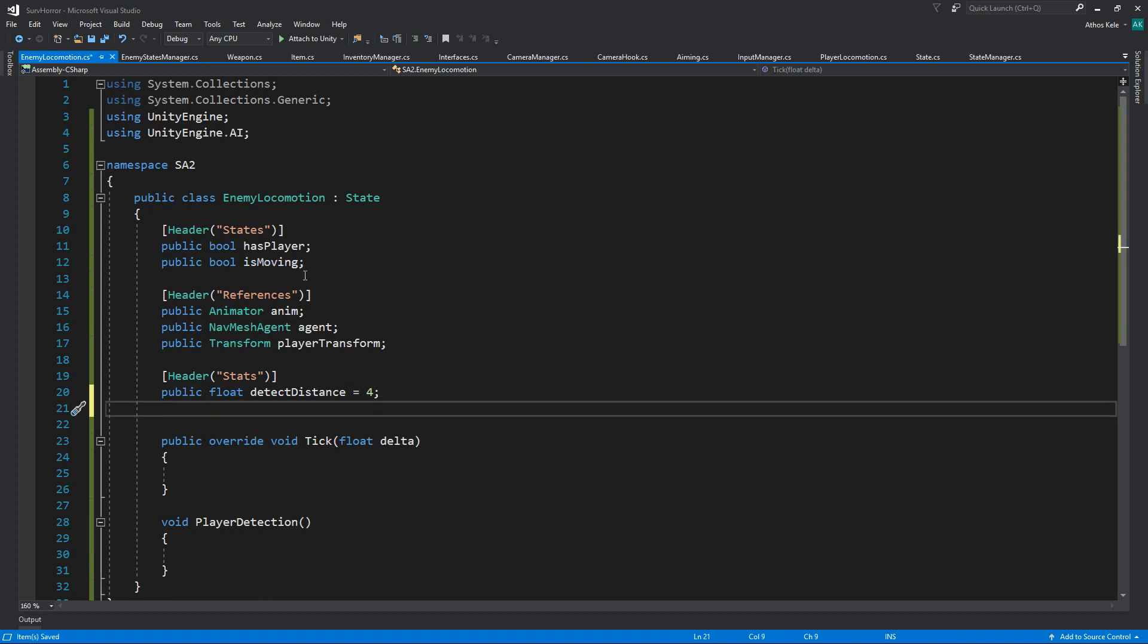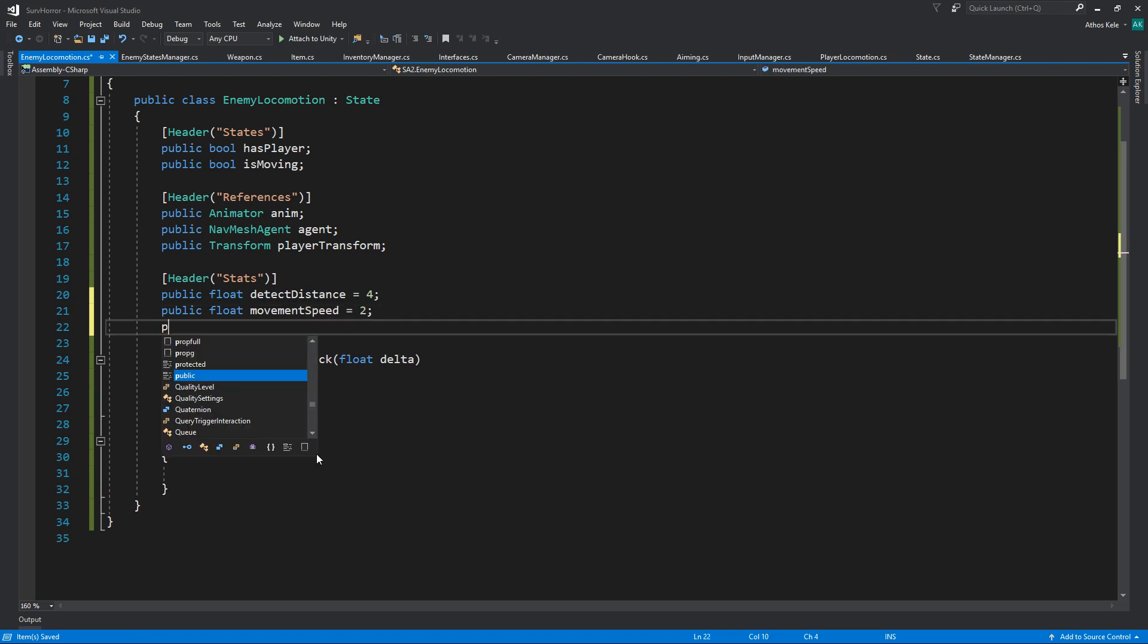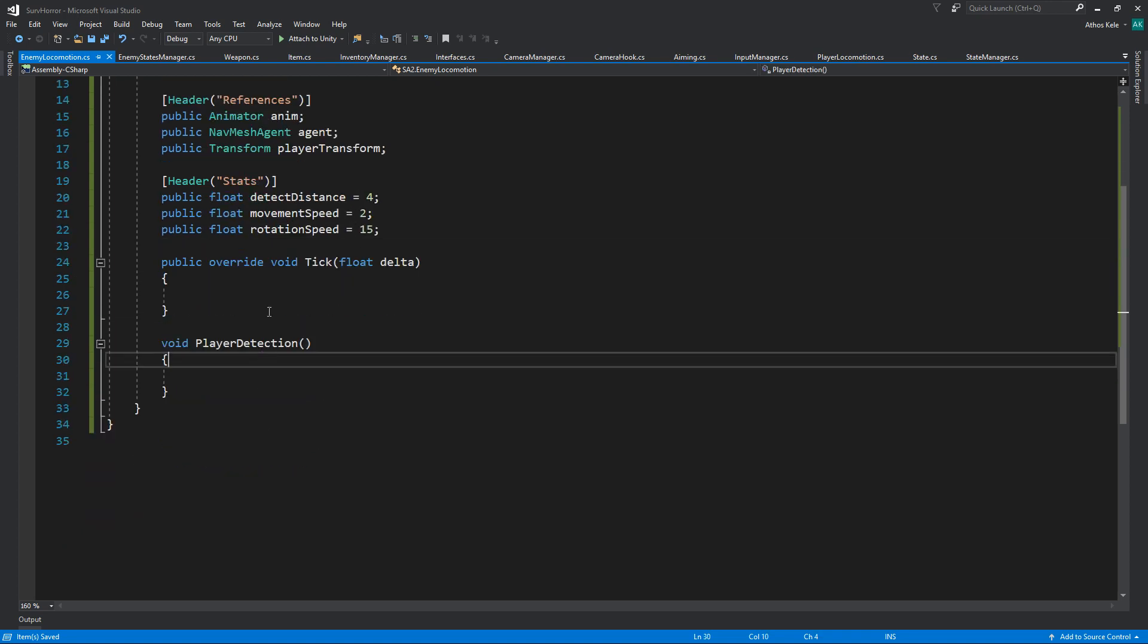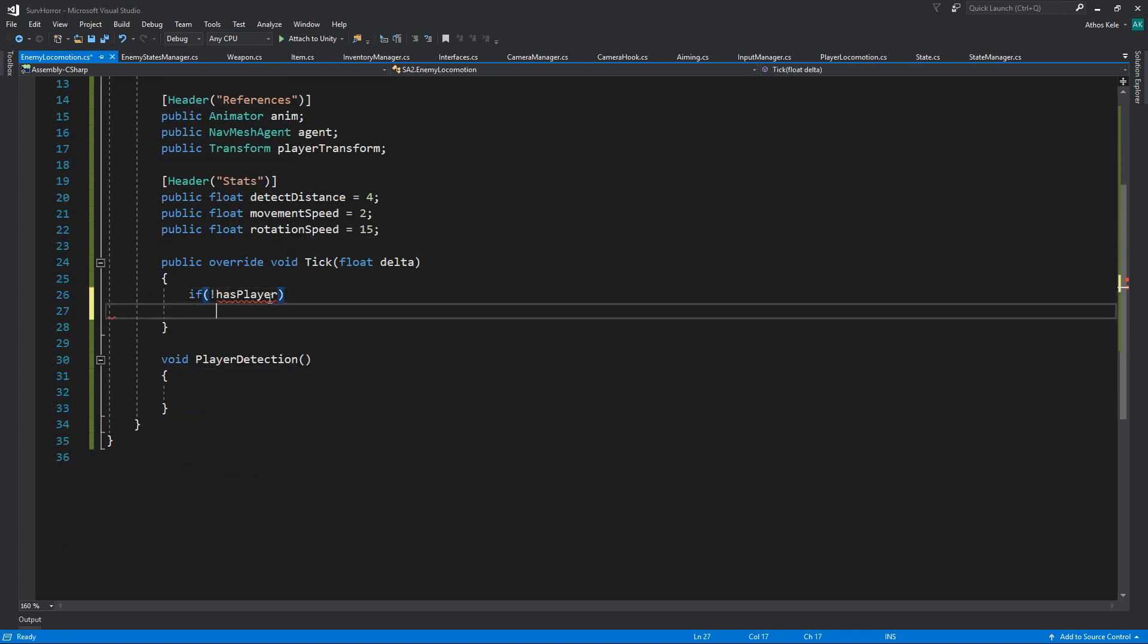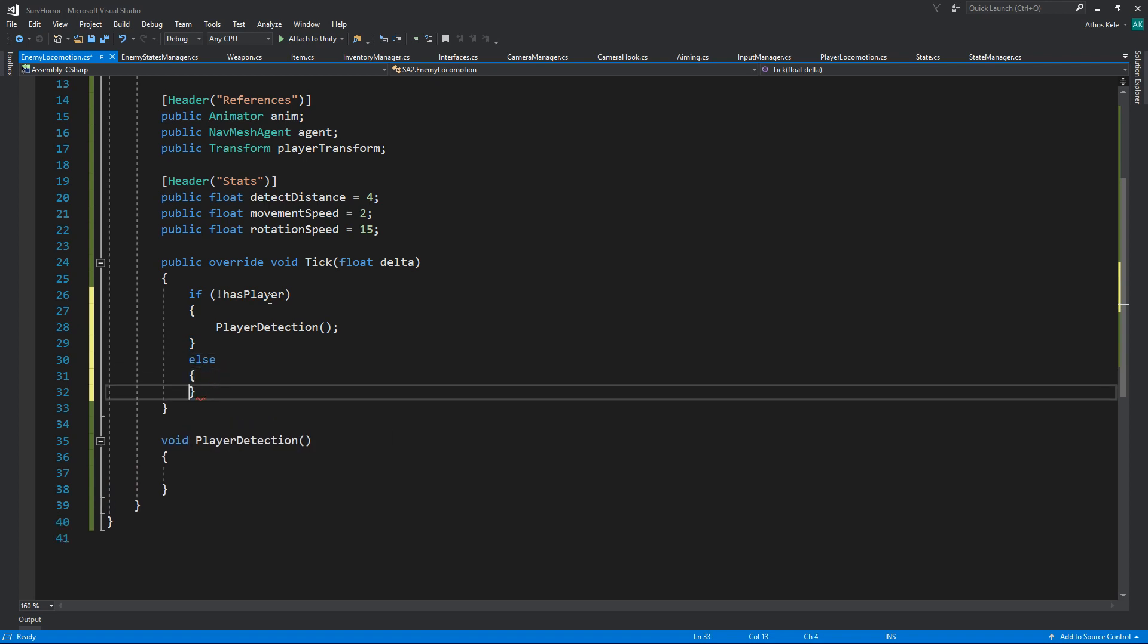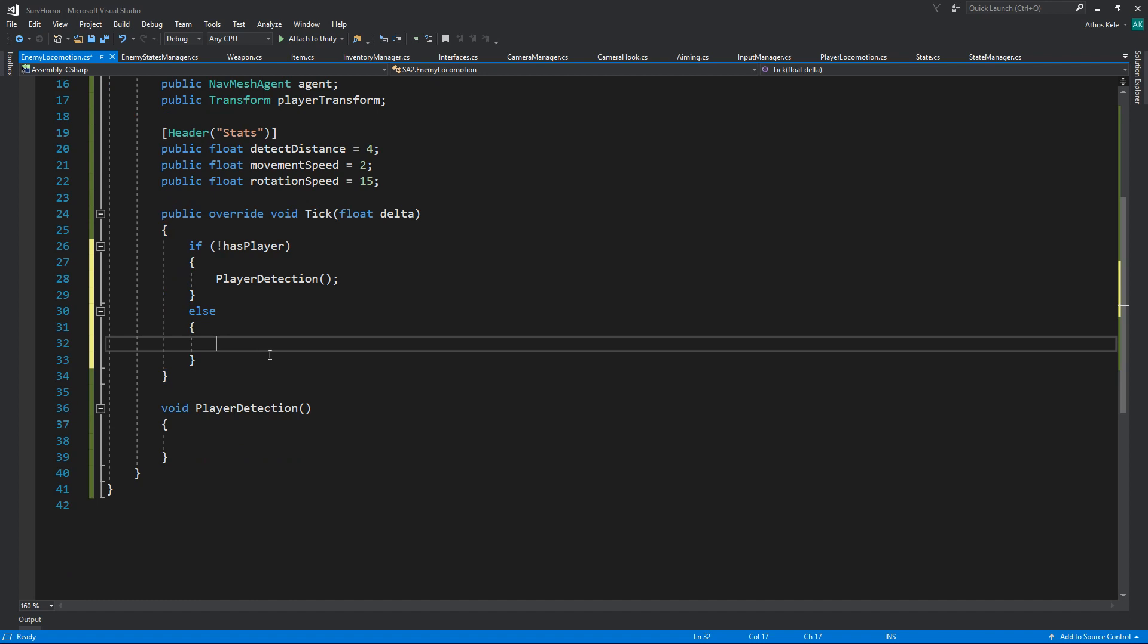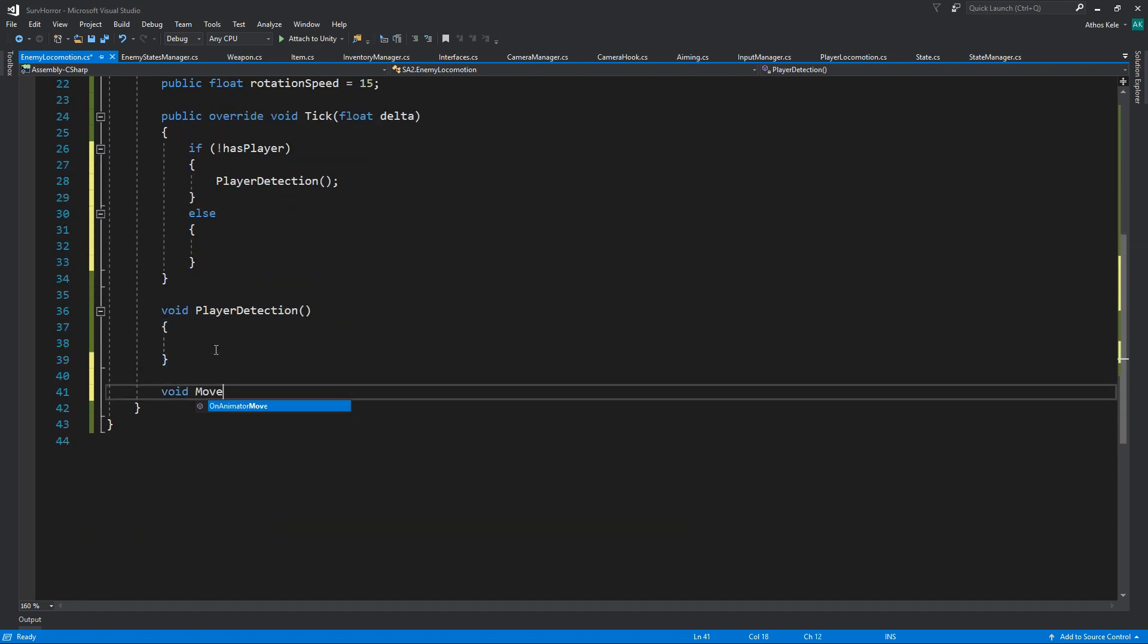Four units. We're definitely going to need a movement speed, let's say two. Rotation speed as well, let's say fifteen and we'll see. So if you do not have player, just run your player detection. Later we'll add things like patrol or moving around or maybe they do something else. So player detection, otherwise move to player.